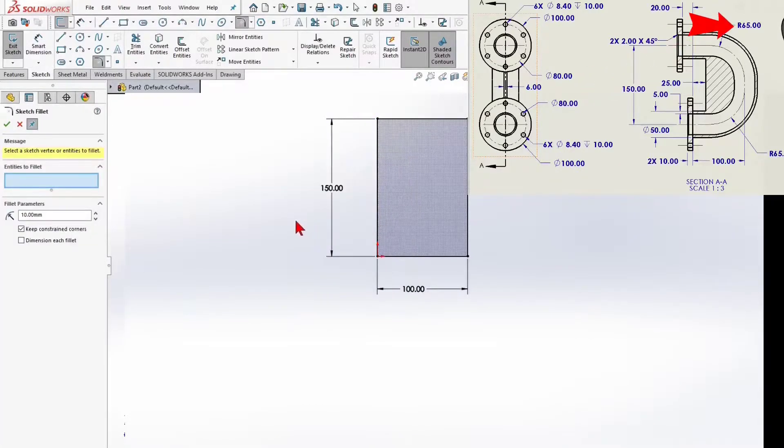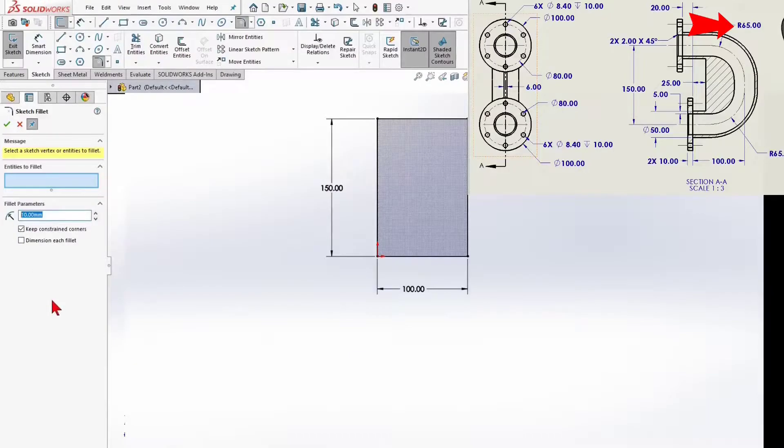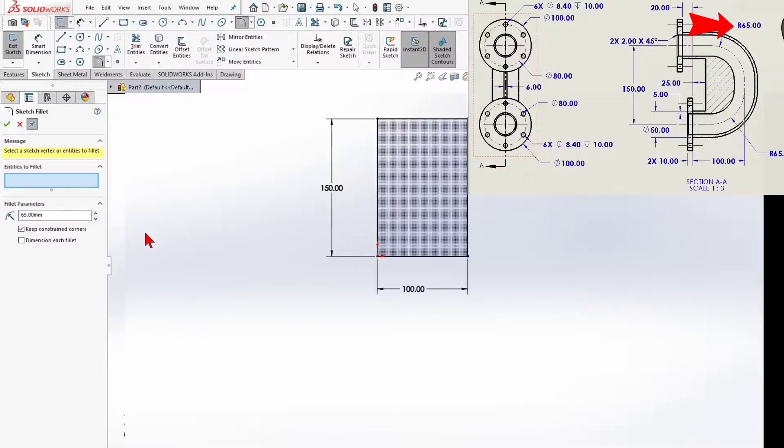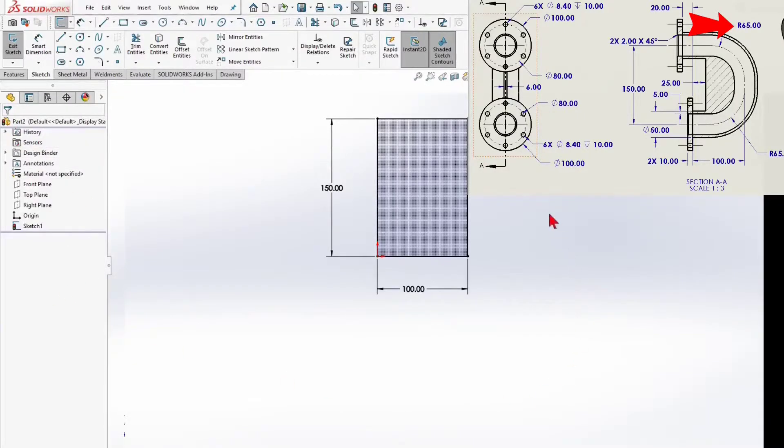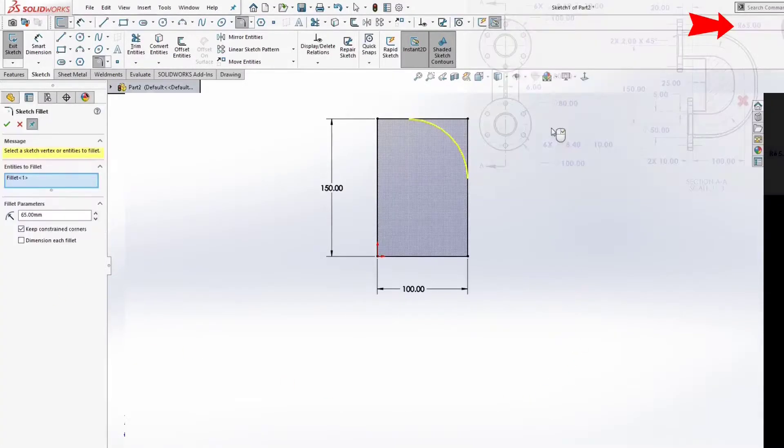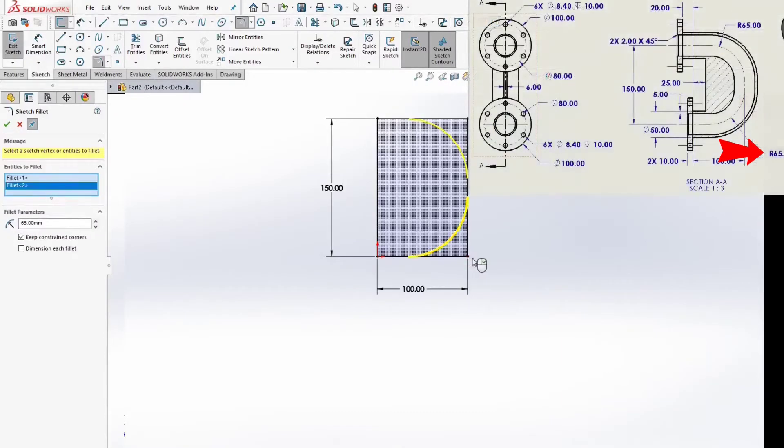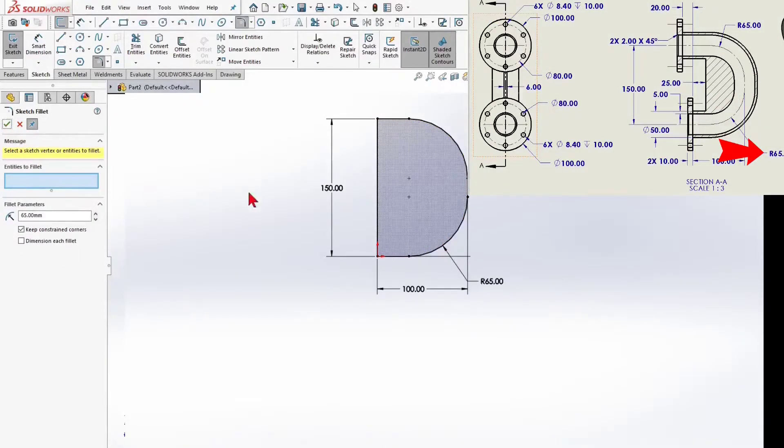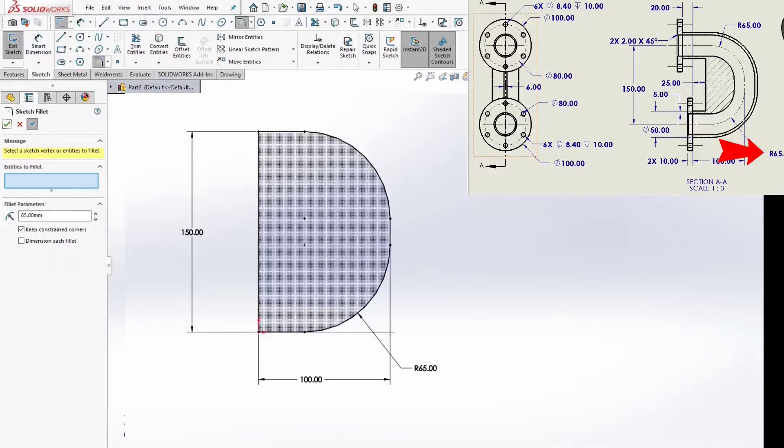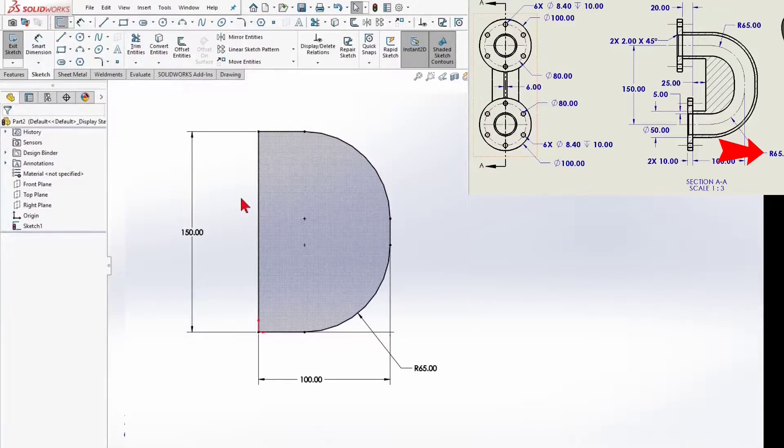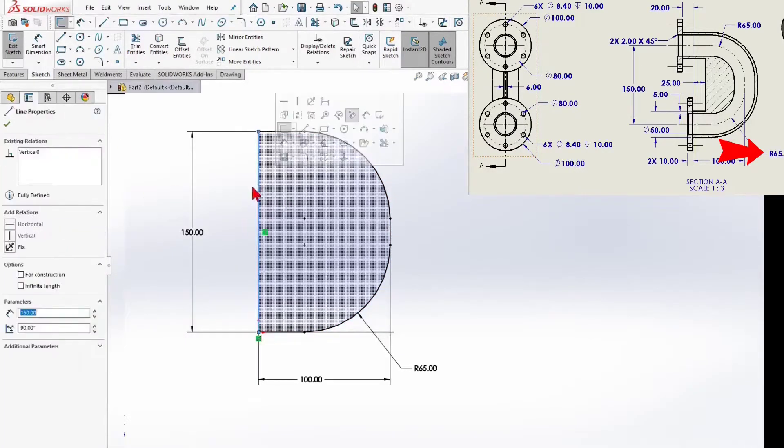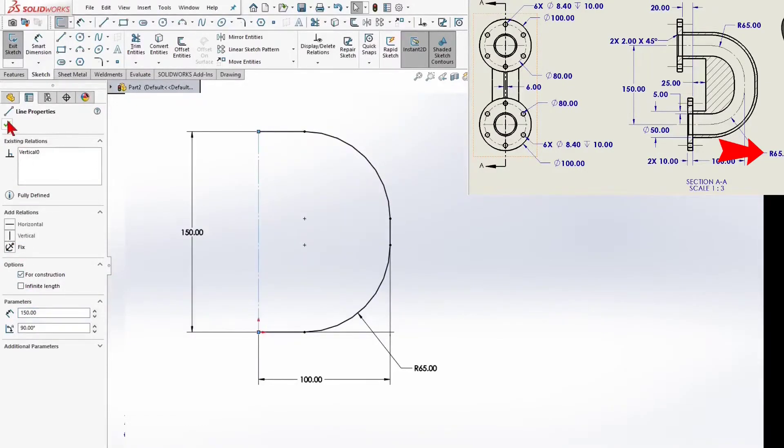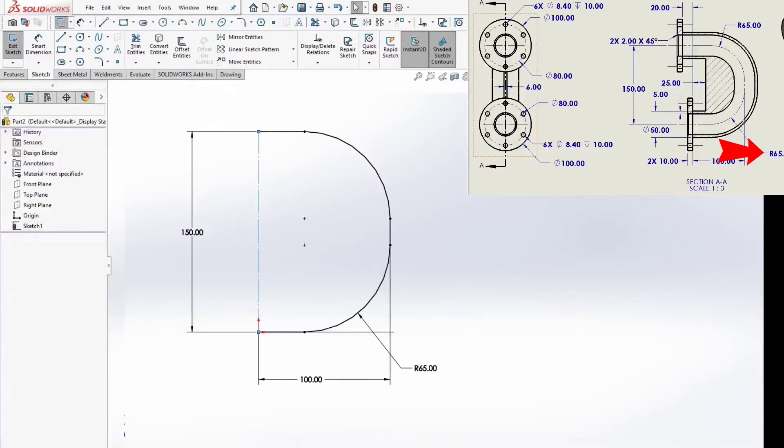And I will create a 65mm sketch fillet. I have to change the left vertical line for construction. The sketch is fully defined.